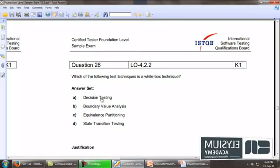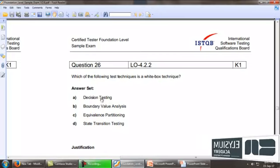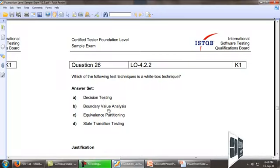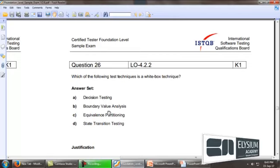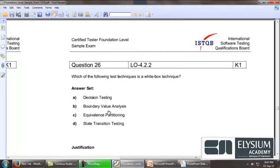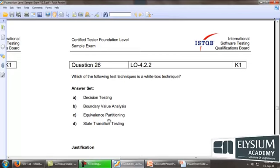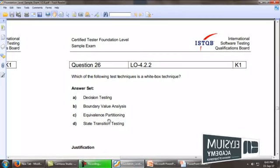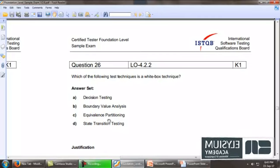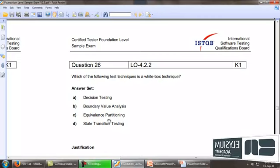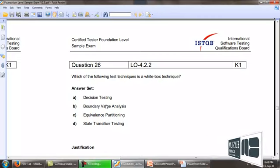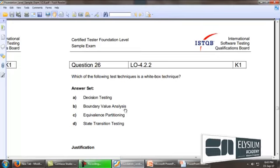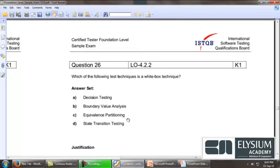The other things are black box design techniques: boundary value analysis, equivalence partitioning, state transition testing. These three testings are carried out only in the runtime environment.